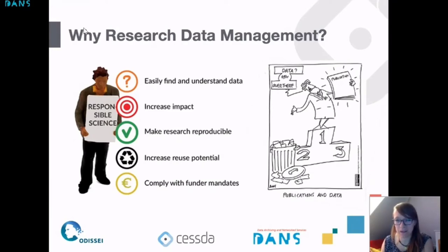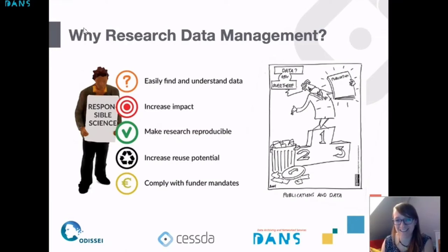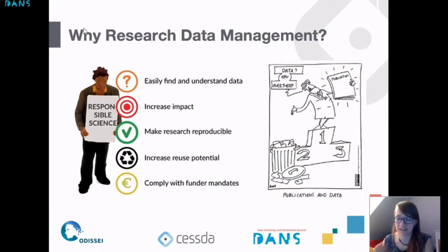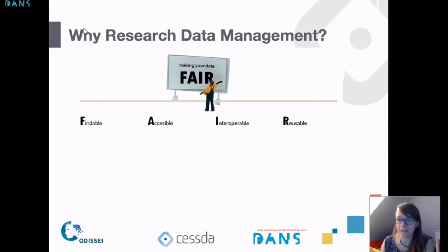More and more funders now oblige you to have a data management plan, so by doing this from the start you are also complying. The goal in the end would be that the data is not somewhere and not really visible — because the data is actually the most important part of your research. It's the thing that others can reuse and that can increase the impact, so there is a shift towards more value on the data we collect.